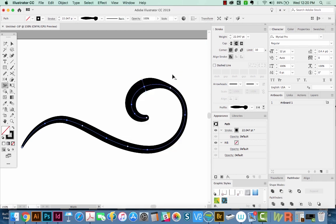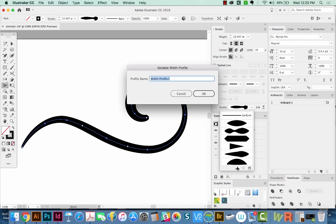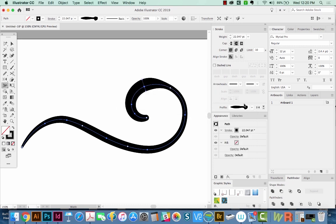Anyway, if you have this highlighted, you can click this profile button, go all the way to the bottom, and then click this Add to Profiles button. It'll ask you to name it. And then it'll save it right there in your profile.